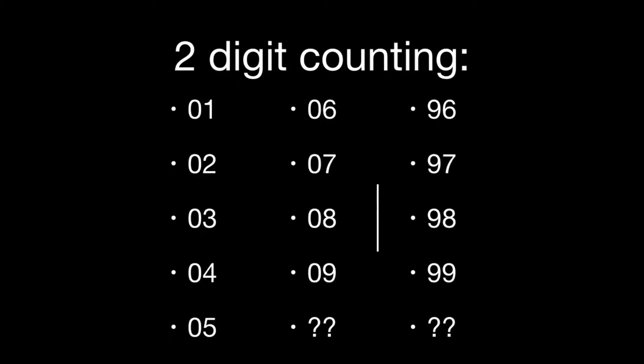We basically overflow into the tens column and have our new number 10, which is really made up of the digits 1 and 0. So the second digit, the tens digit, is replaced with a 1. It's incremented from this implied 0 to 1, and the 1's digit is reset to 0.